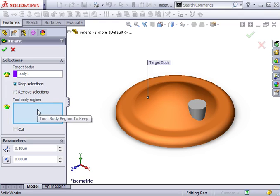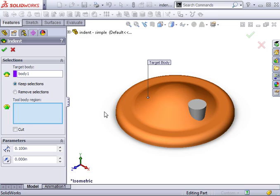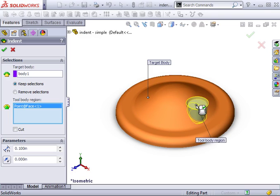When selecting the tool body region, I am actually identifying two things. I am telling SolidWorks which body to use as the tool, but I am also defining which side of the tool to use. For now, I will select the top face of the tool body and later we will return to the selection window and examine this issue further.